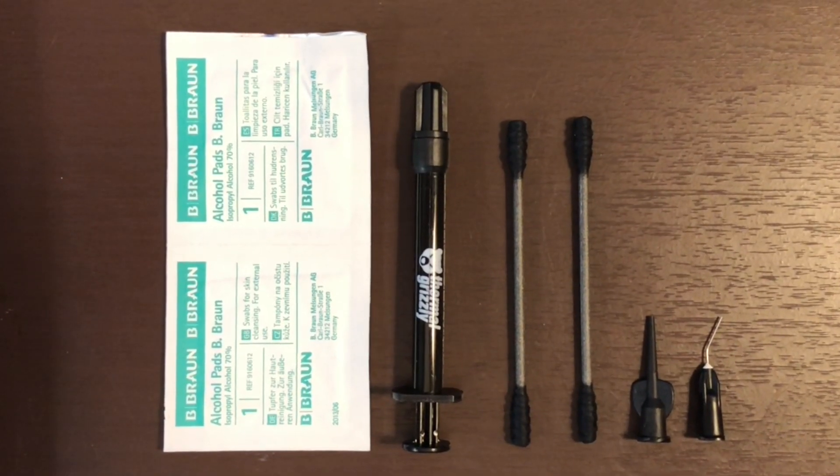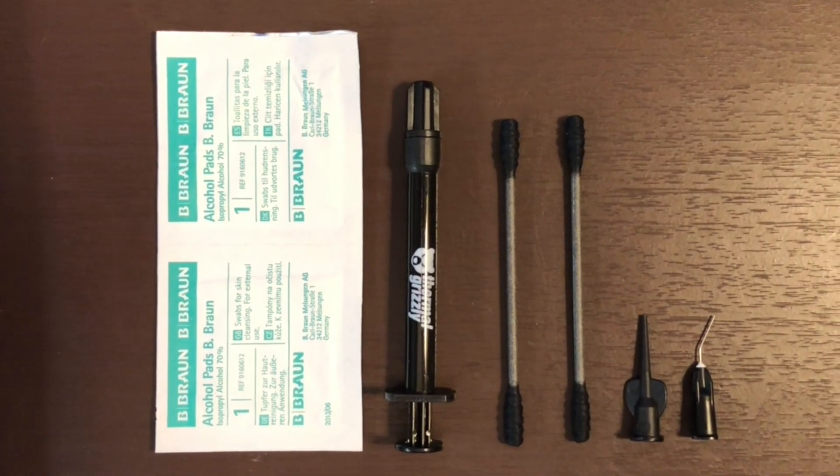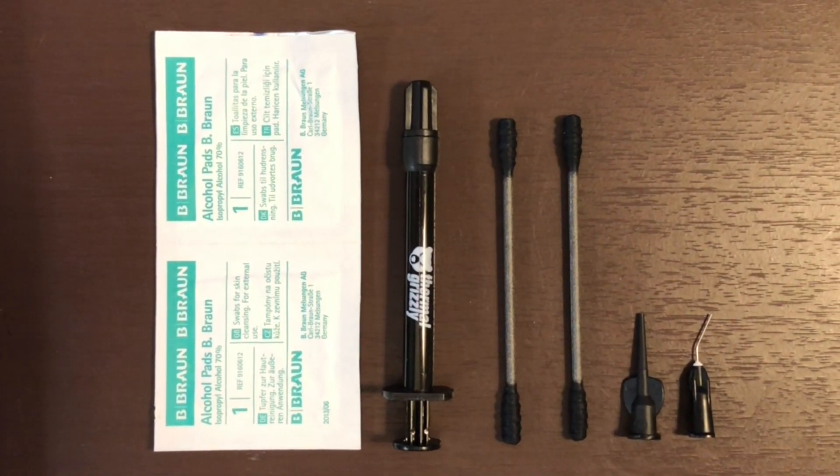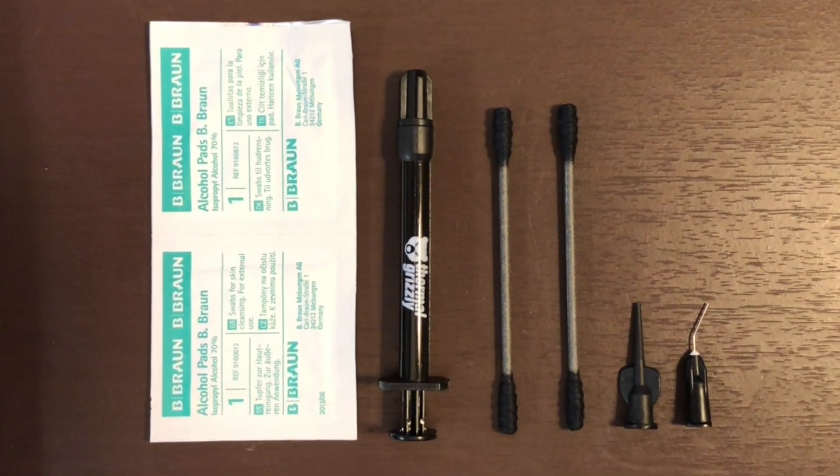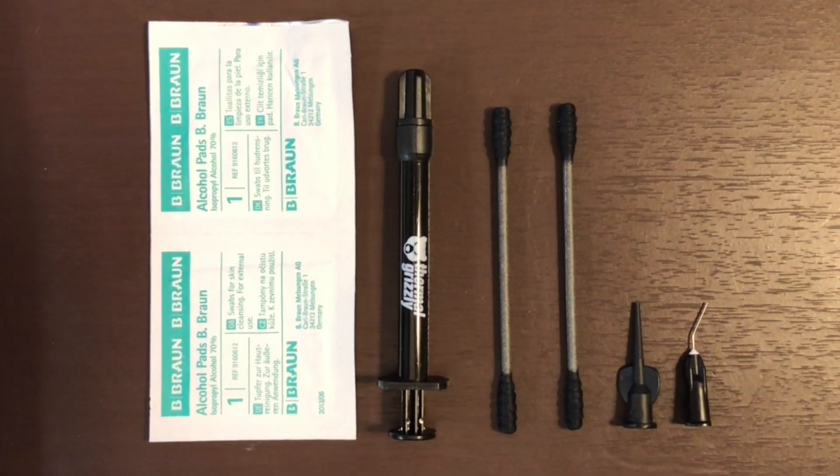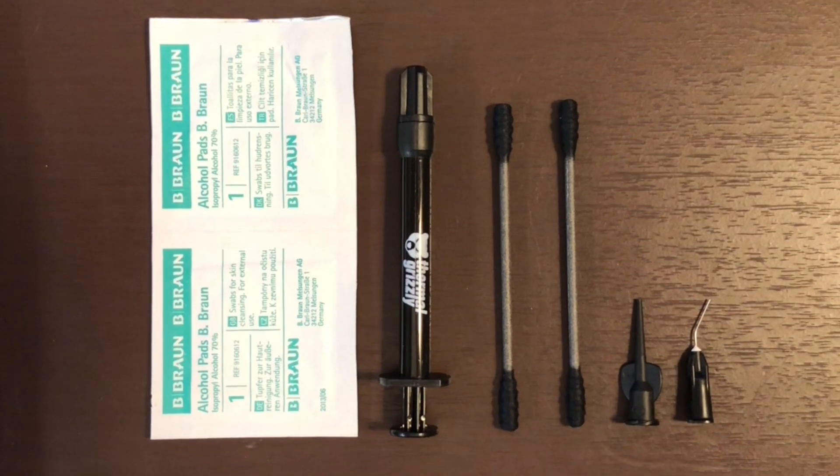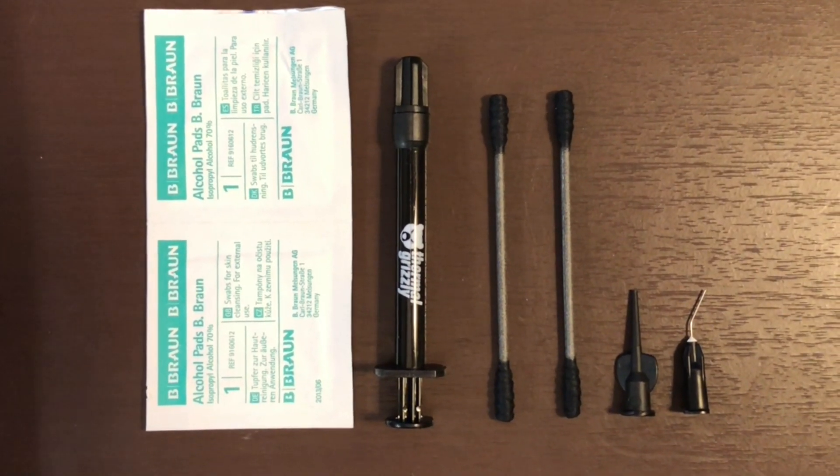Inside the package you get a package of wipes, the thermal liquid metal grease, two swabs for spreading, and two applicators.